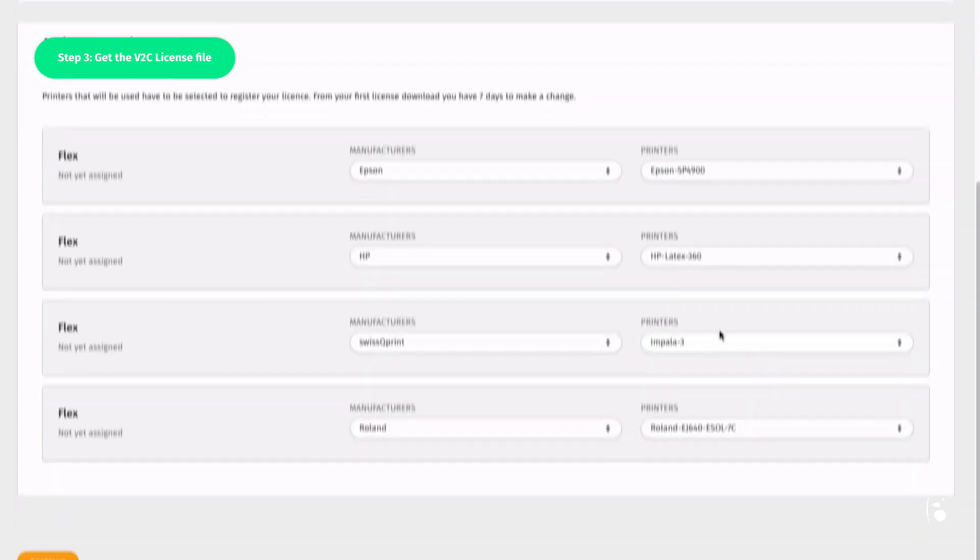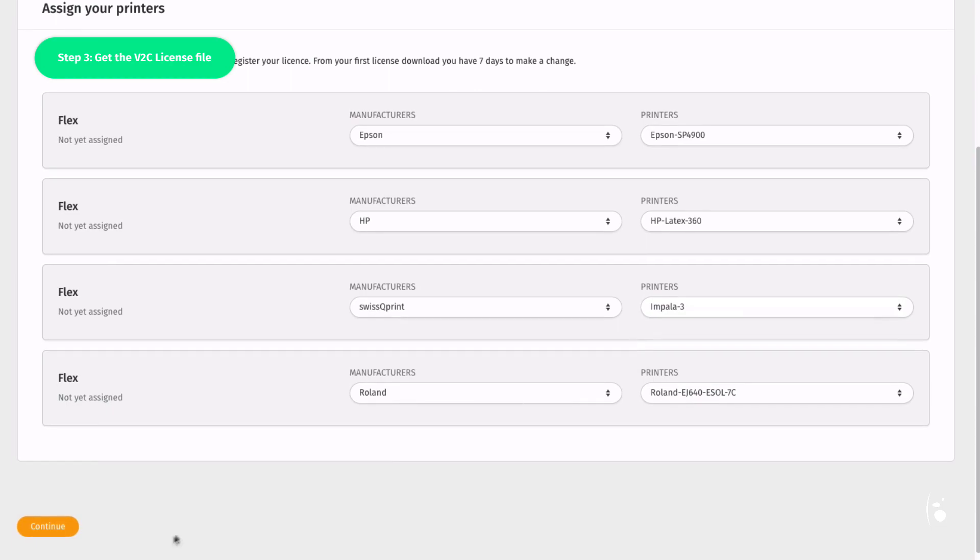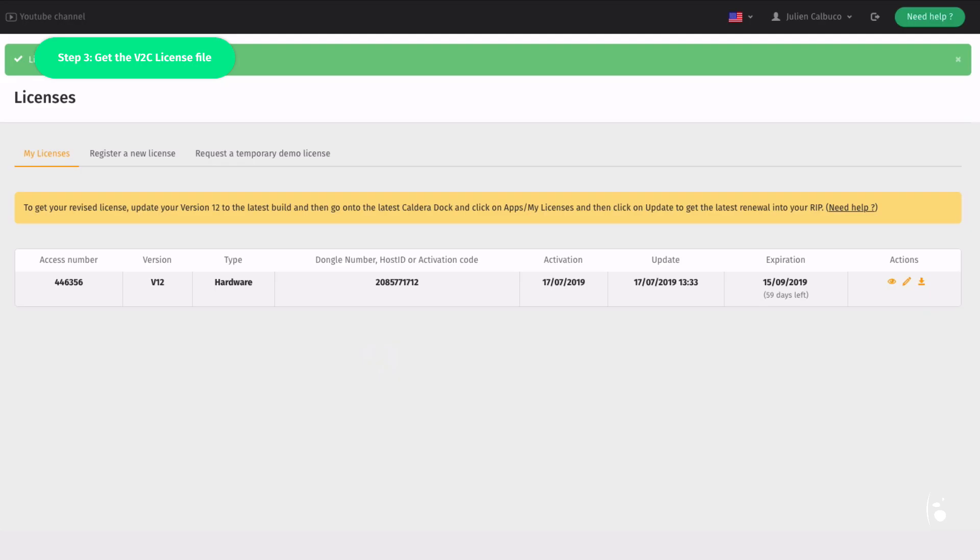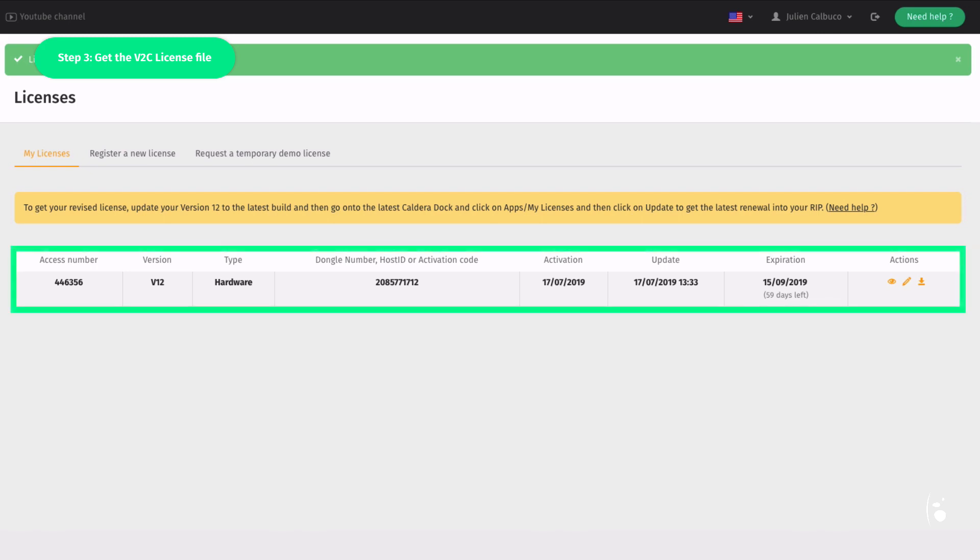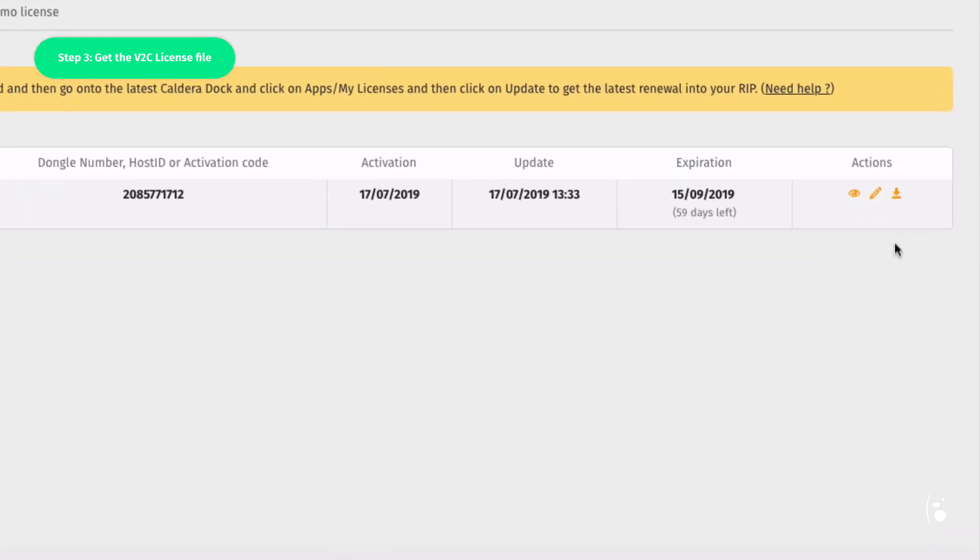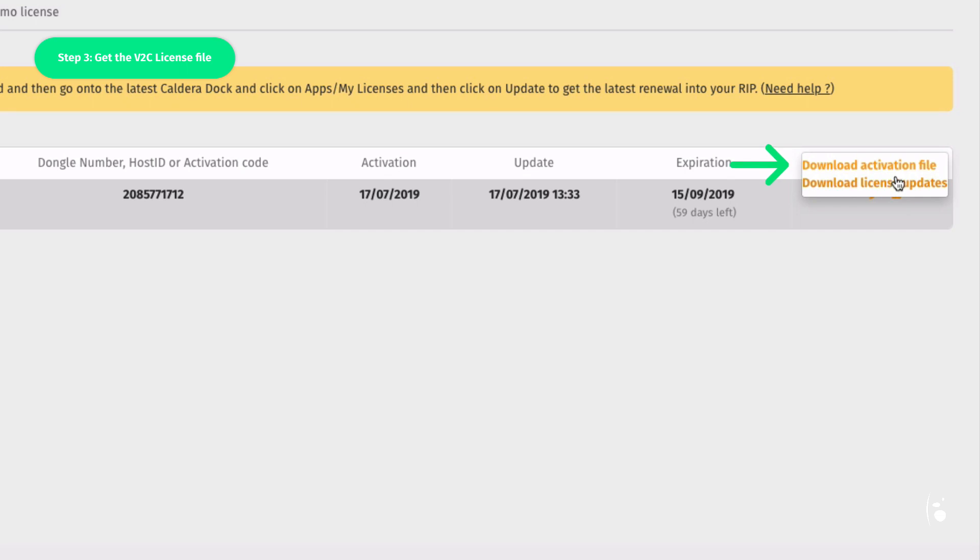Once that's done, click on Continue. The license is then added to your account, visible from the tab My Licenses.